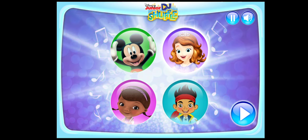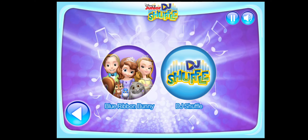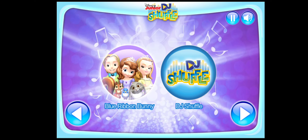Sophia the First. Now, tap on one of the songs to play. Once you've picked a song, press the play button to continue.